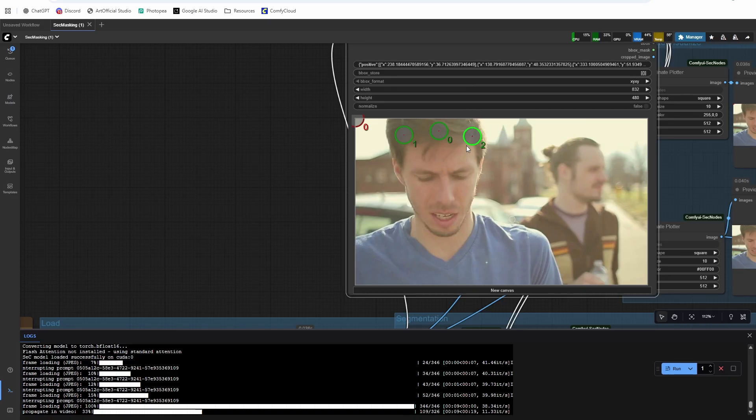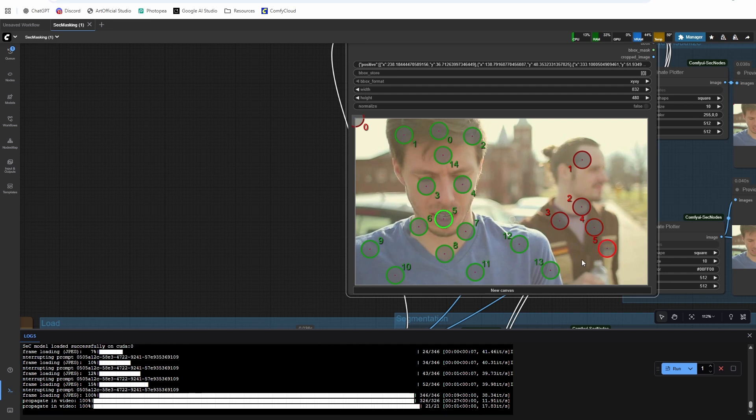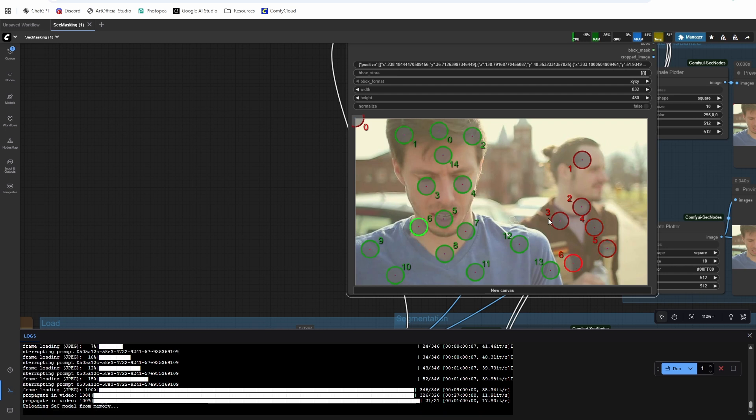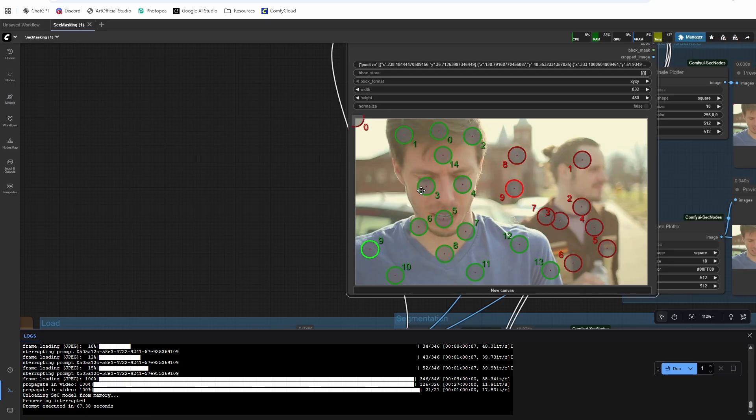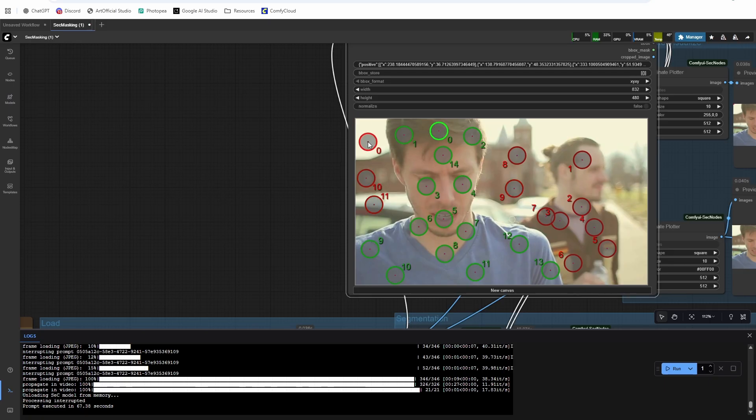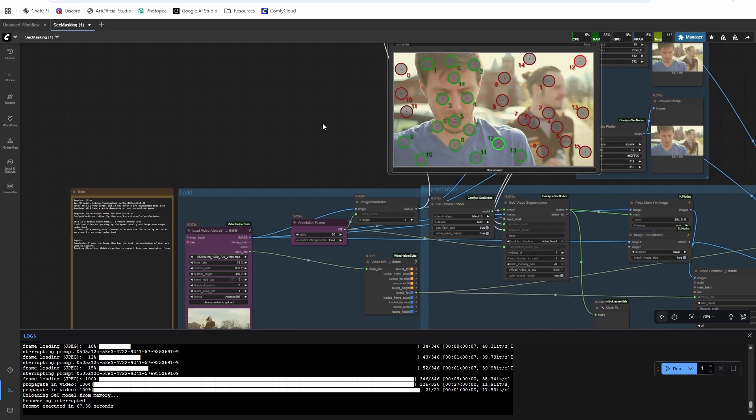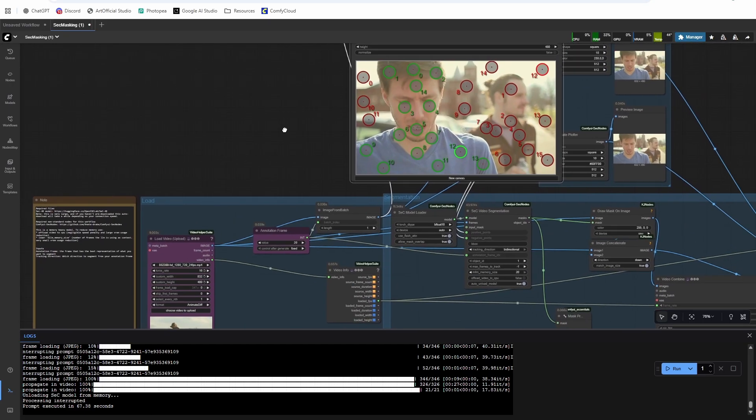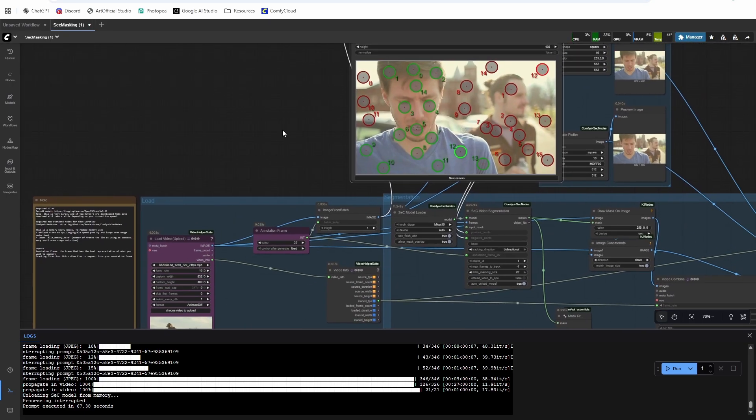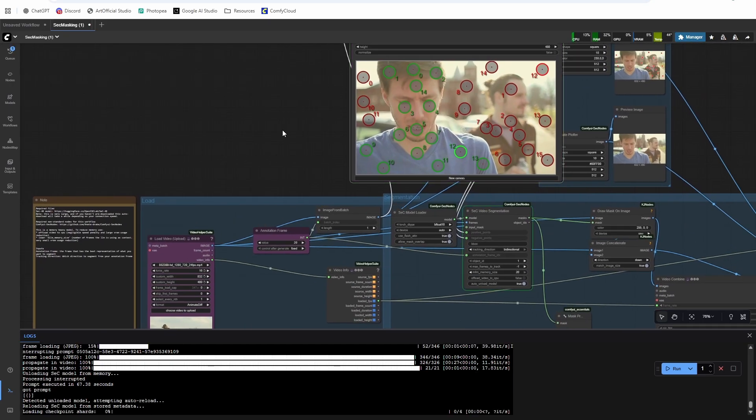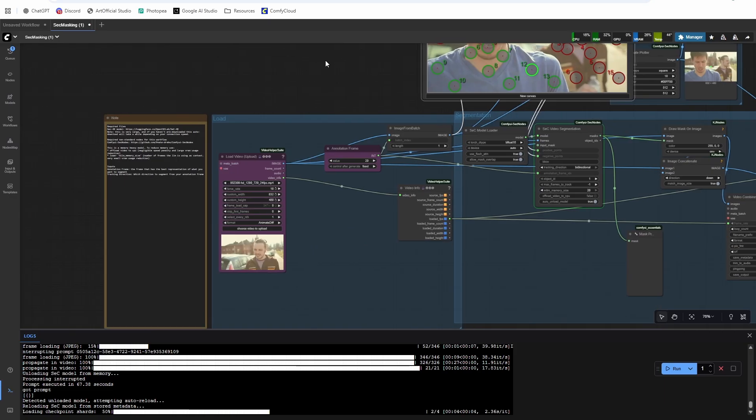And then I want to mask the guy in the blue shirt and I don't want to mask the other guy. Let's just make sure we're not masking the background. Okay, and then if we run this, we should get pretty good result of just the blue guy masked throughout the whole video.